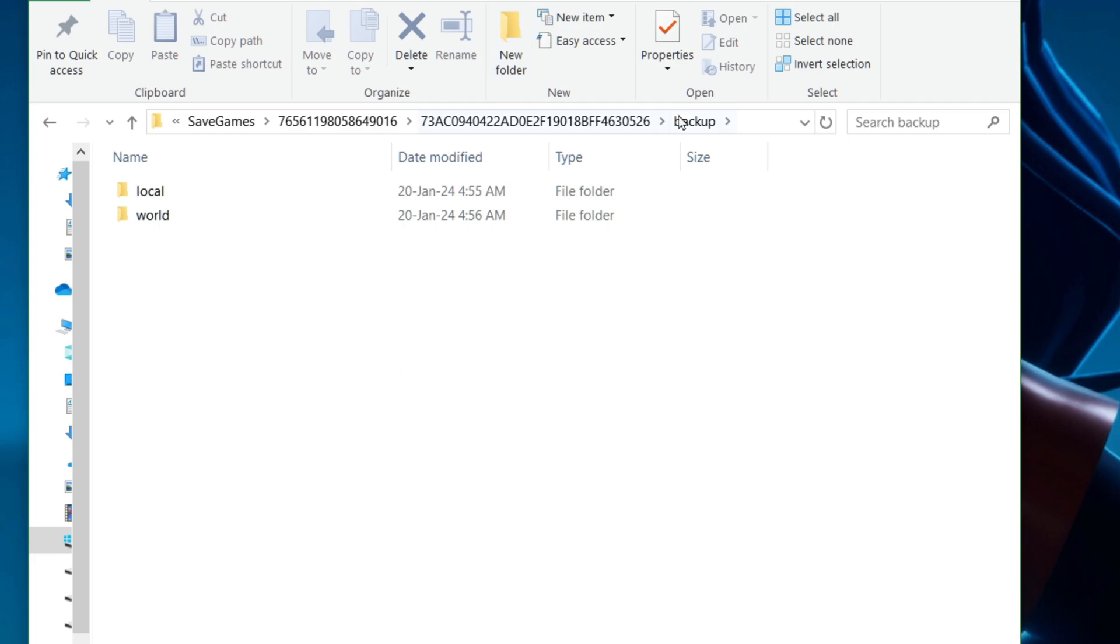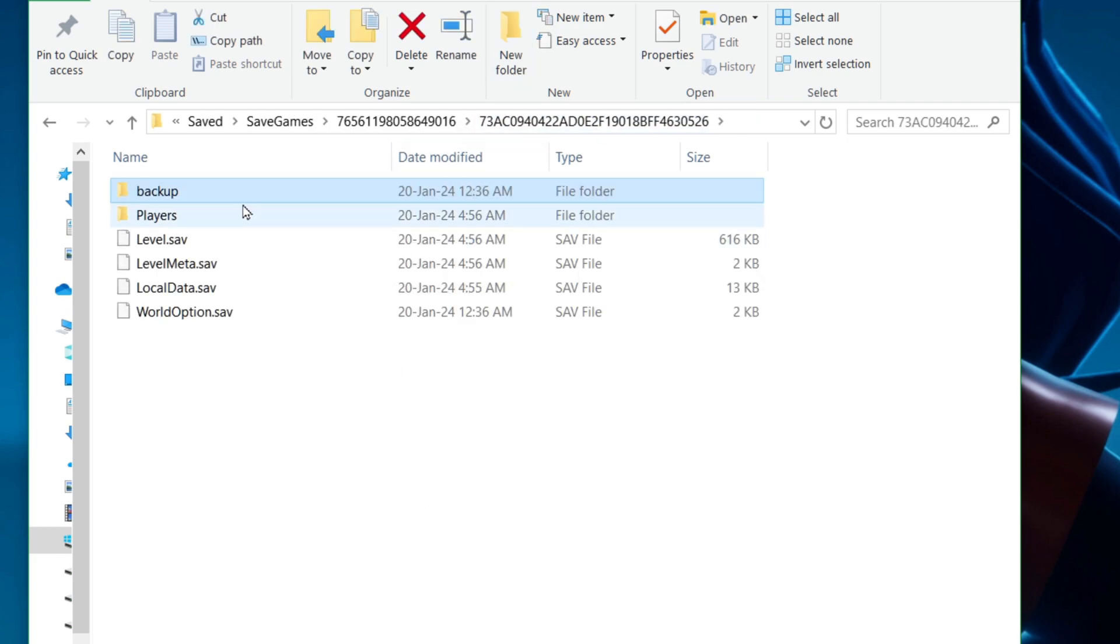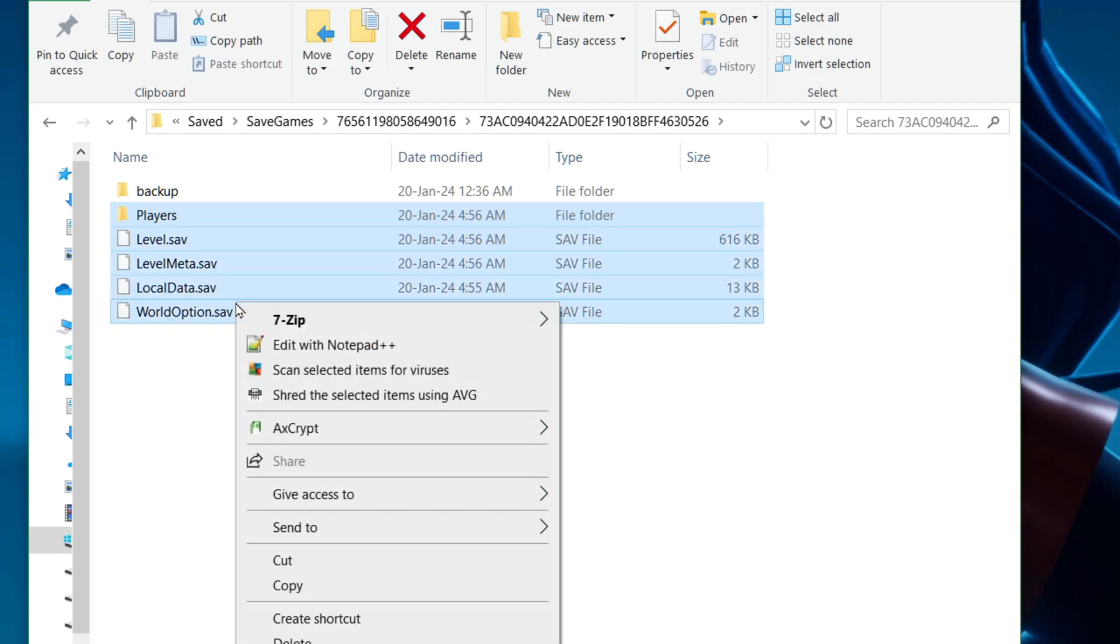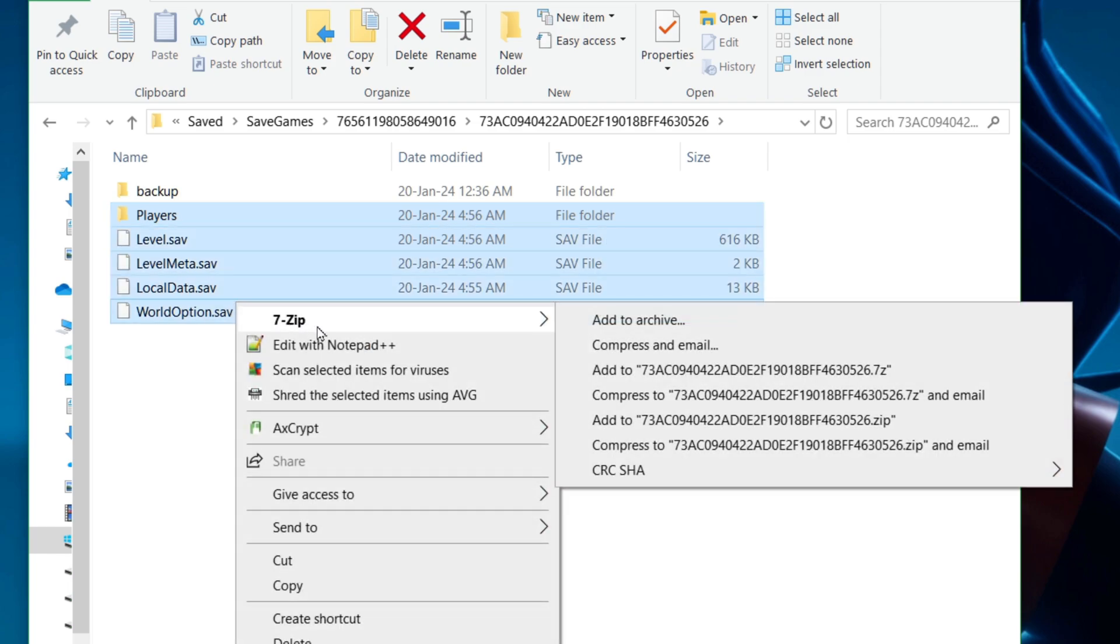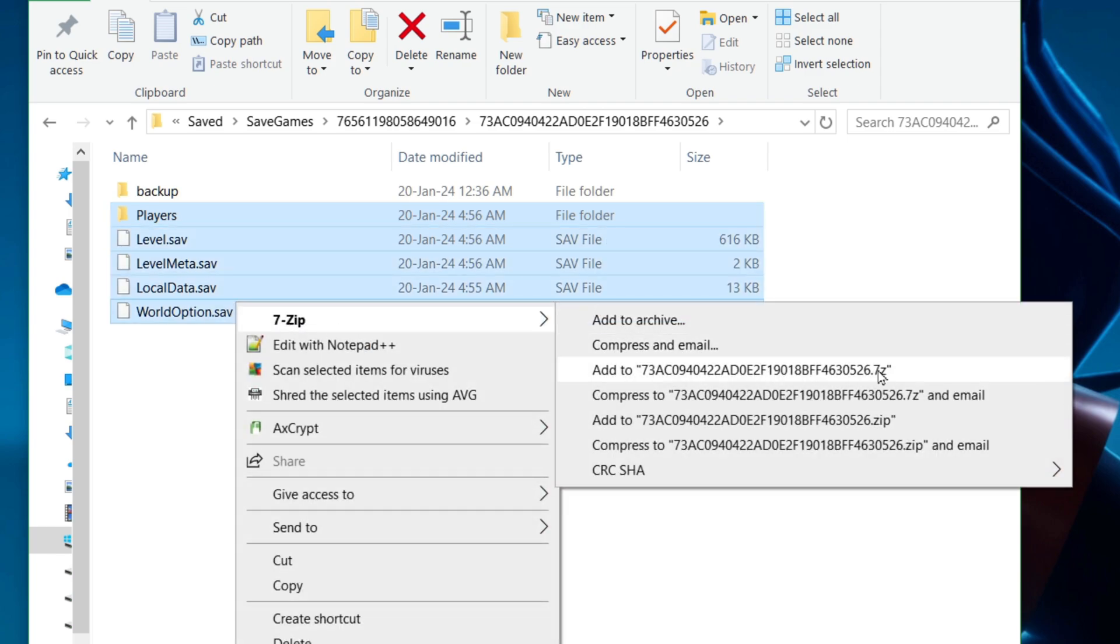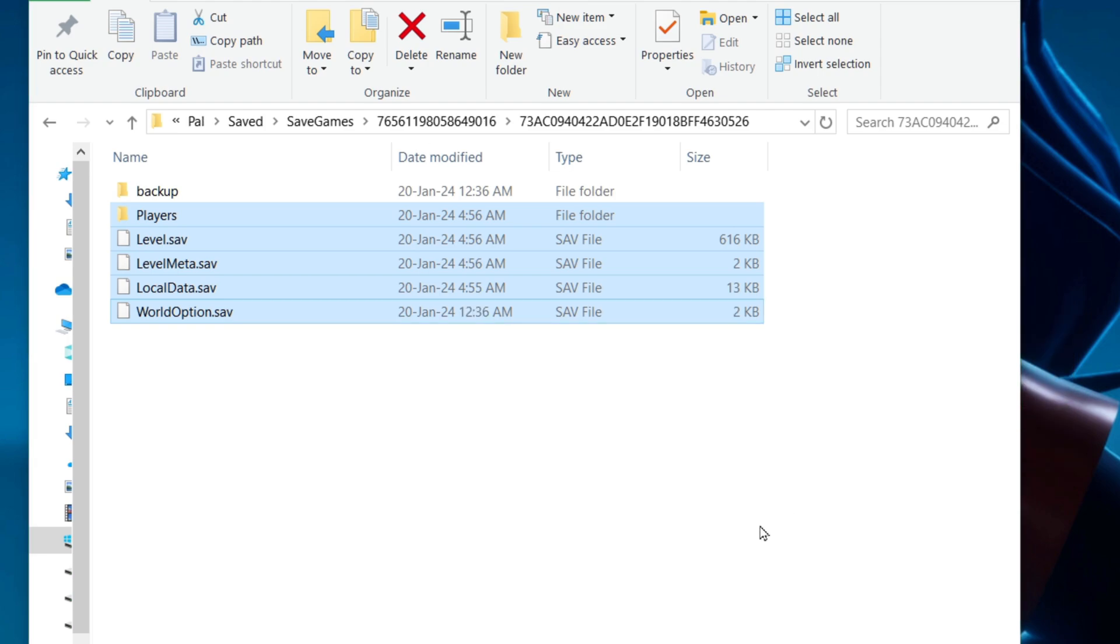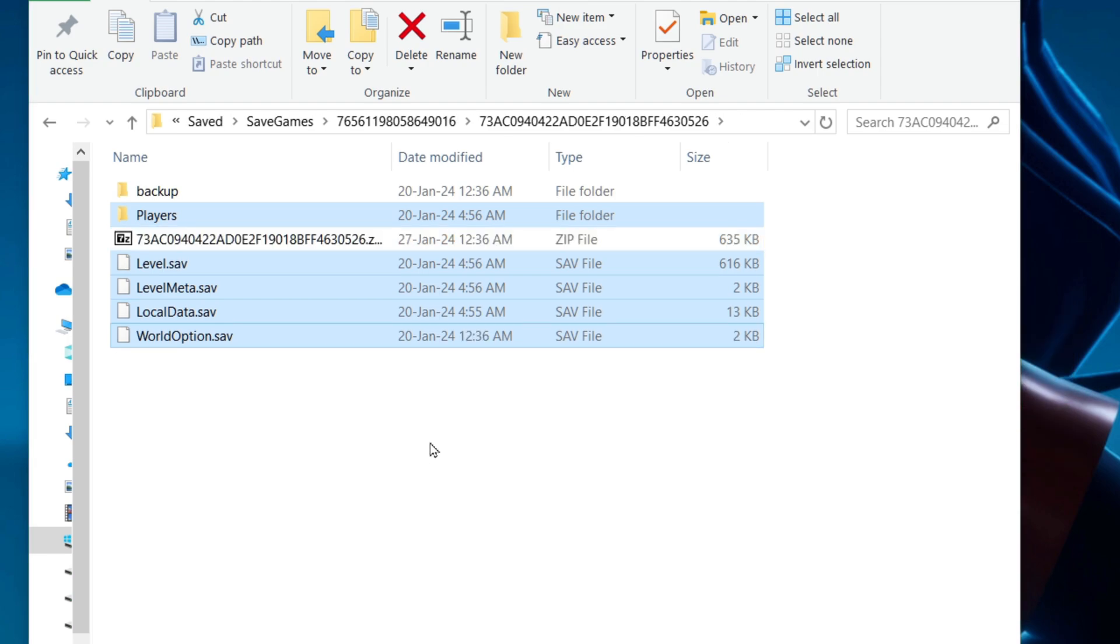If you're not sure what you're doing, I suggest taking these ones, right-clicking, and zip them up just in case. It's just going to be really helpful to have them in case you do something wrong and you lose your current save.